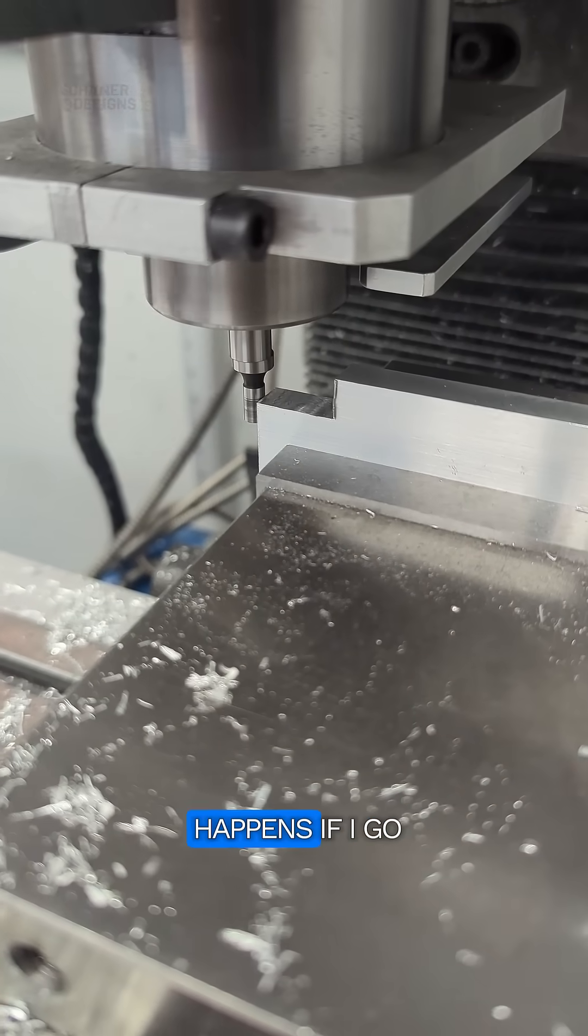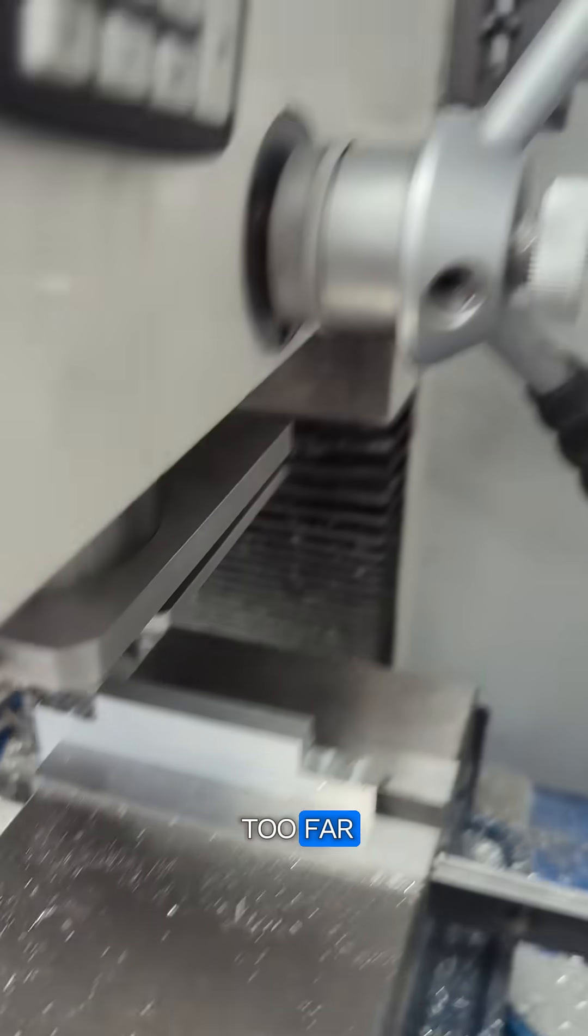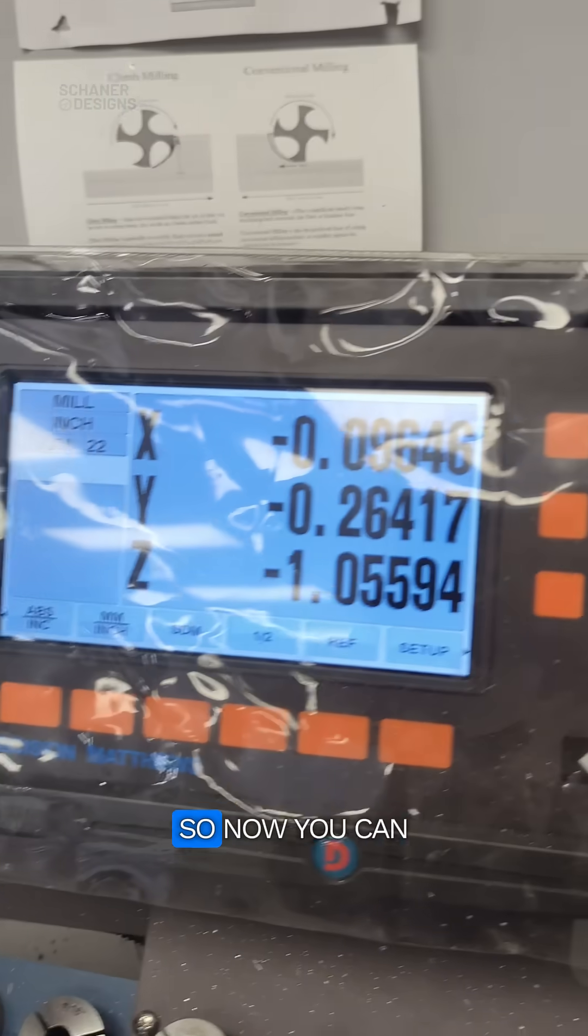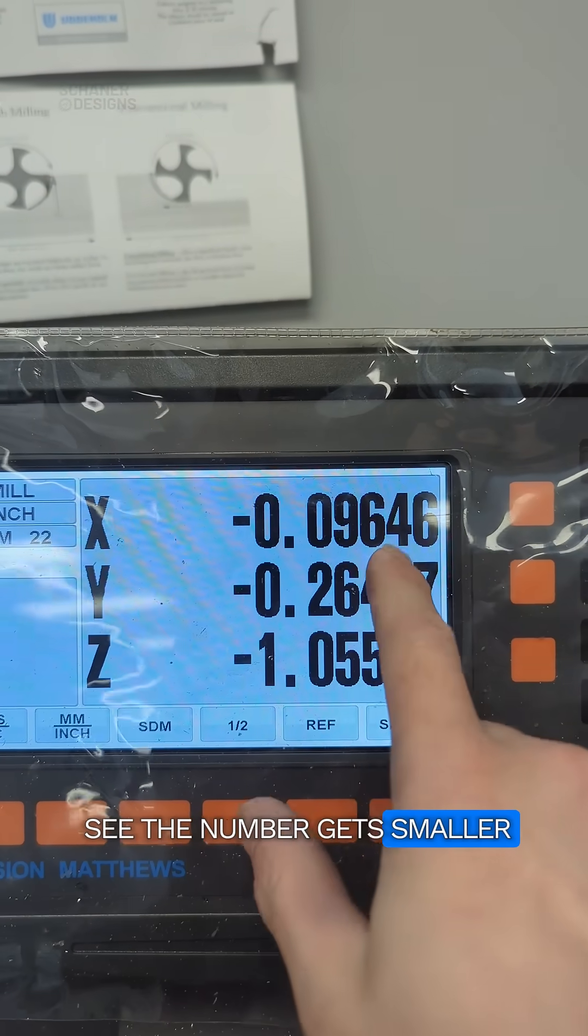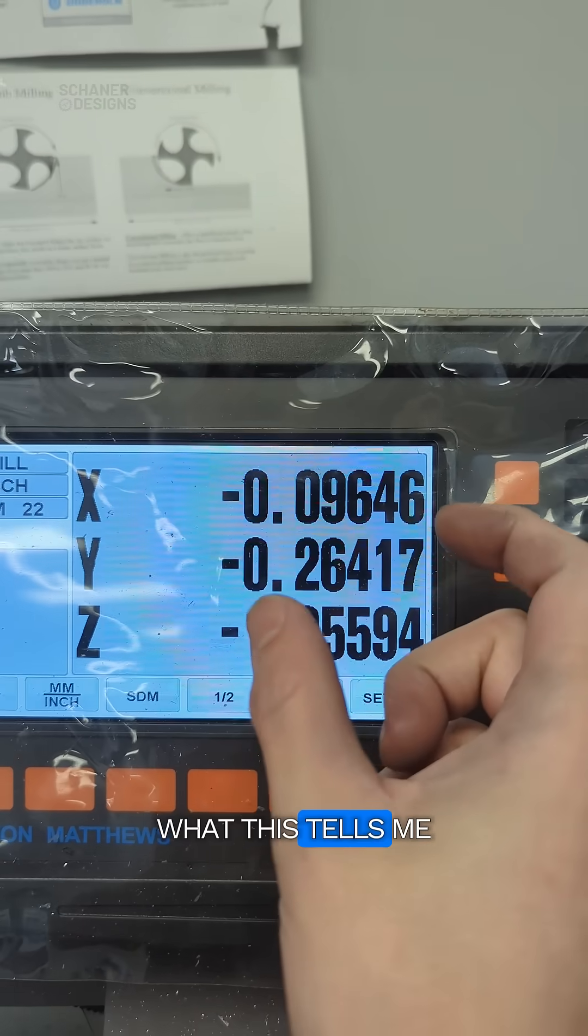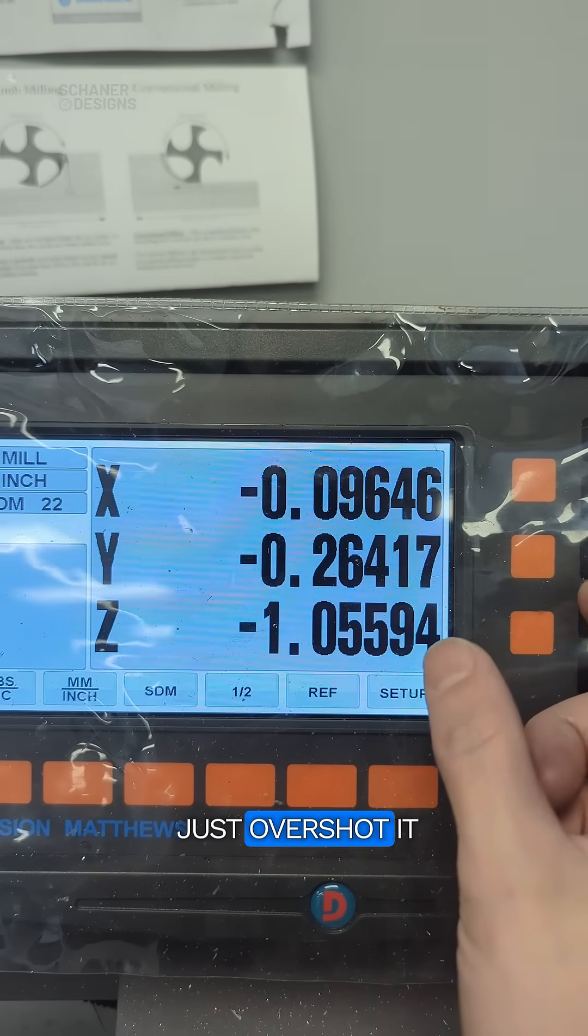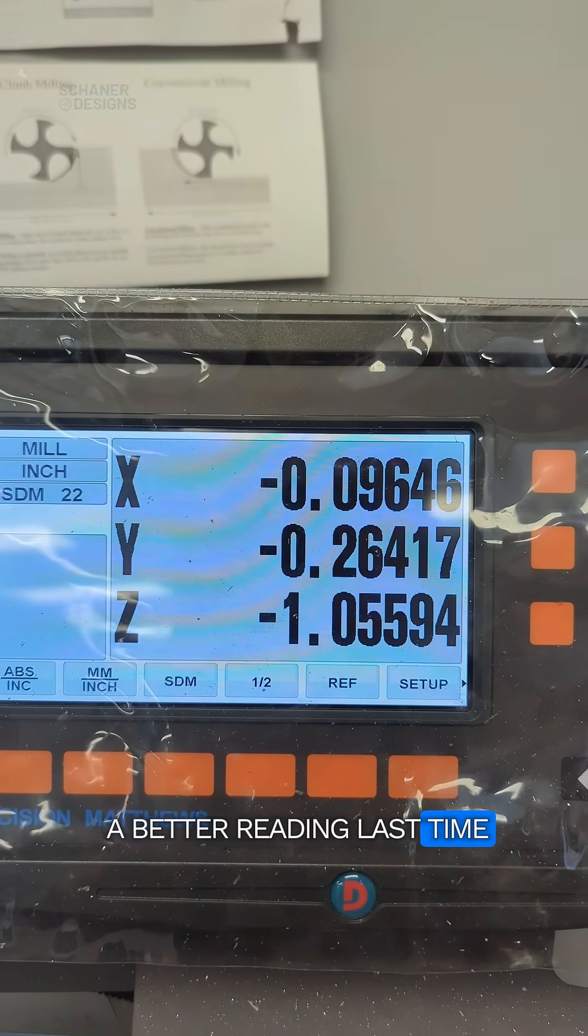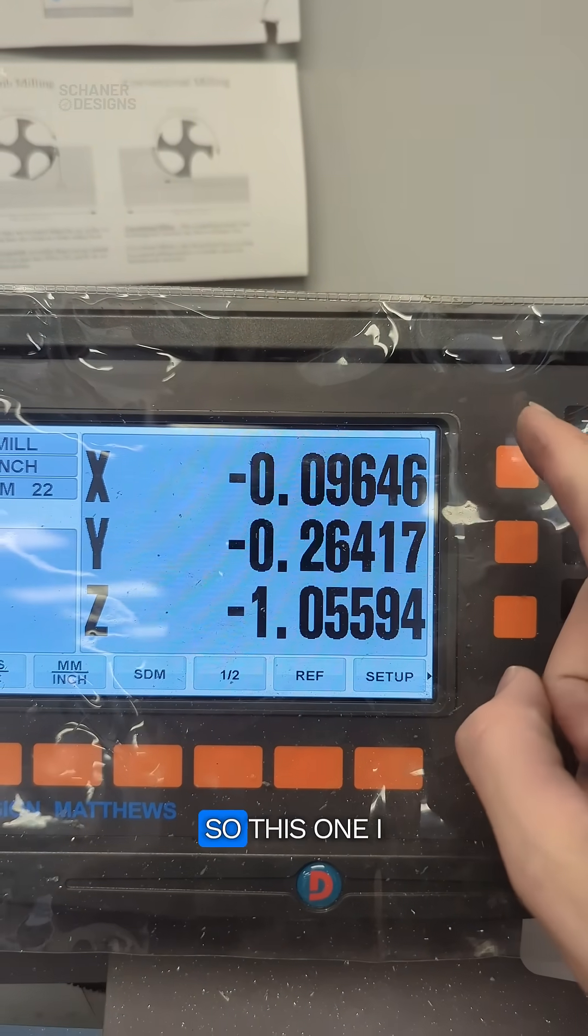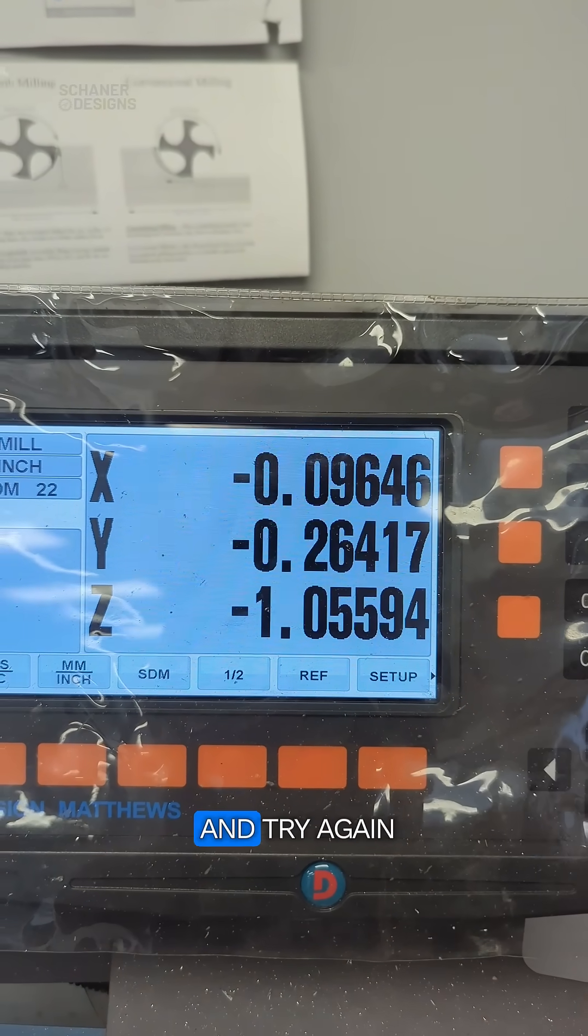Now let's see what happens if I go just a little bit too far. So now you can see the number gets smaller. What this tells me is that I probably just overshot it and I probably had a better reading last time. So this one, I should probably scrap this and try again.